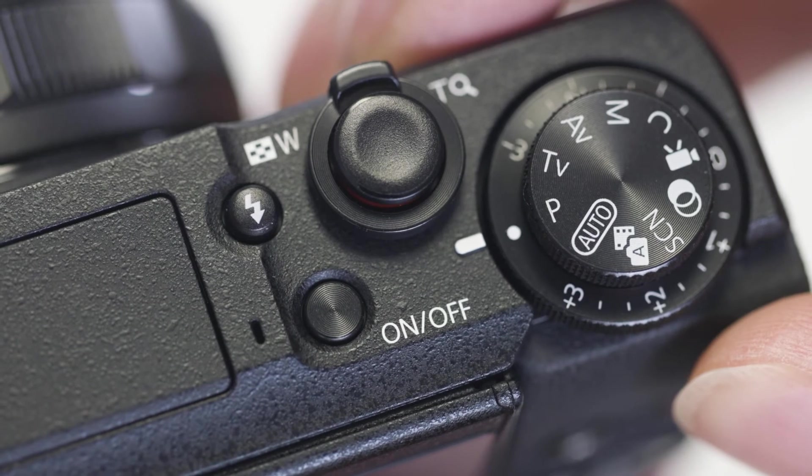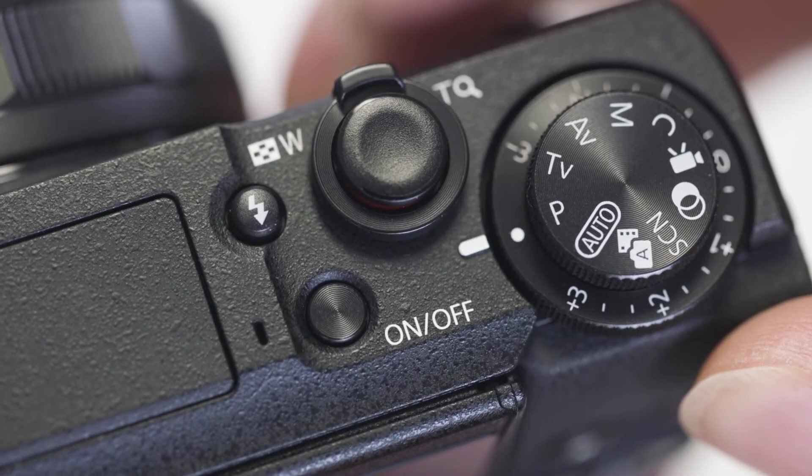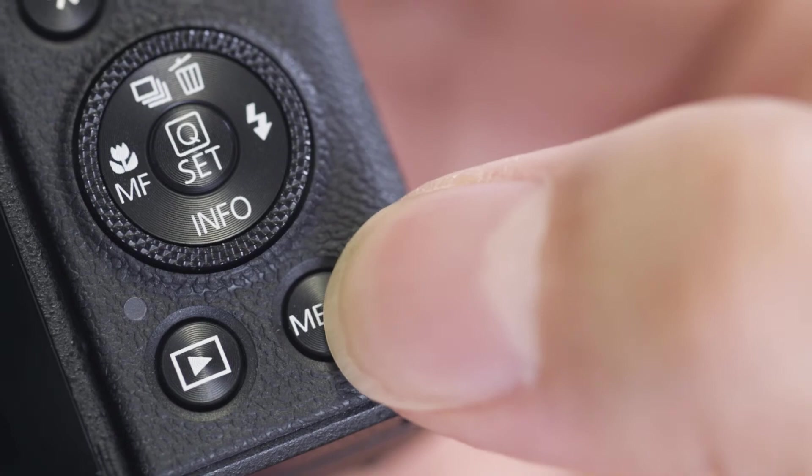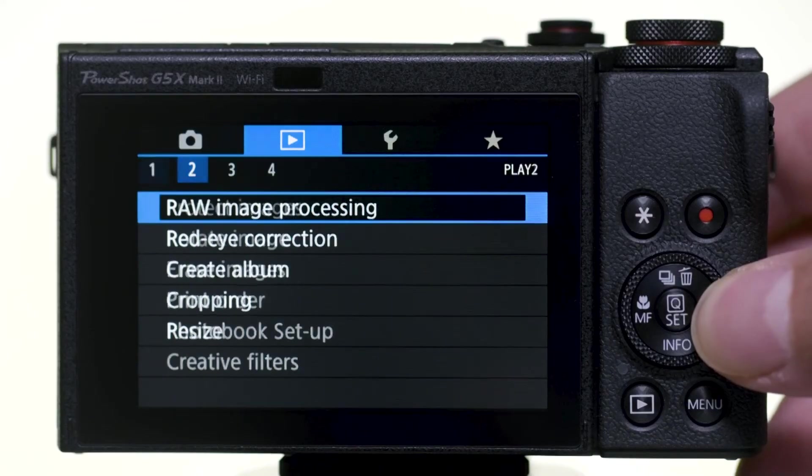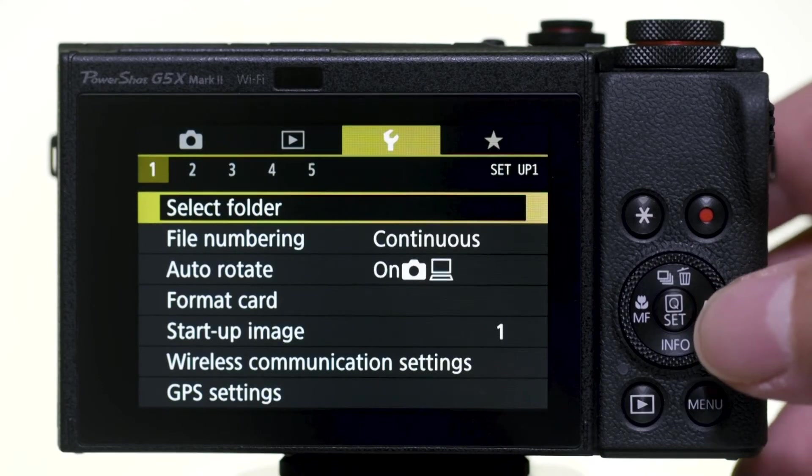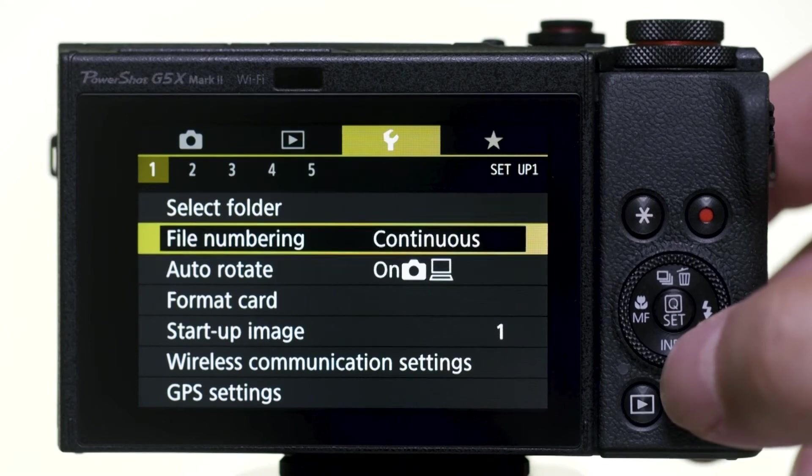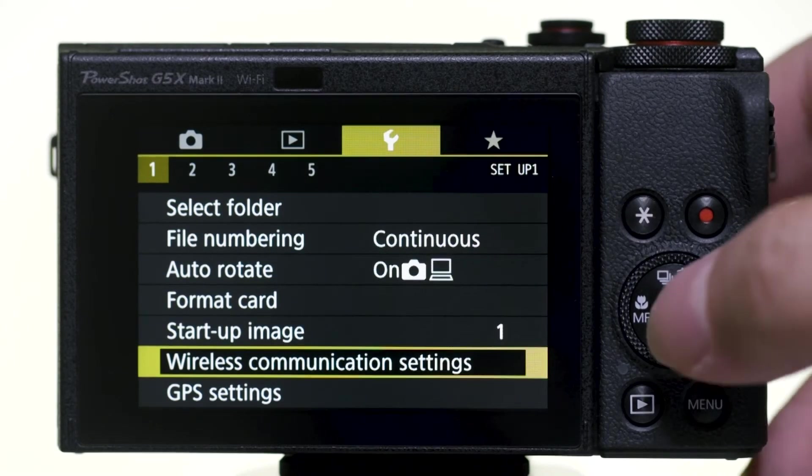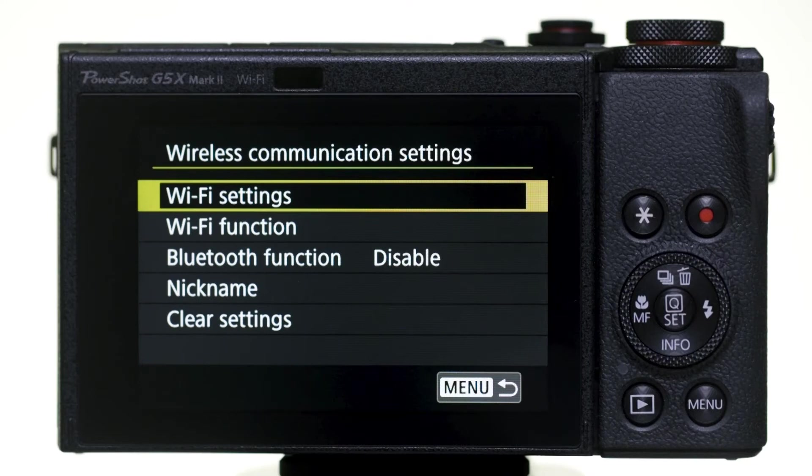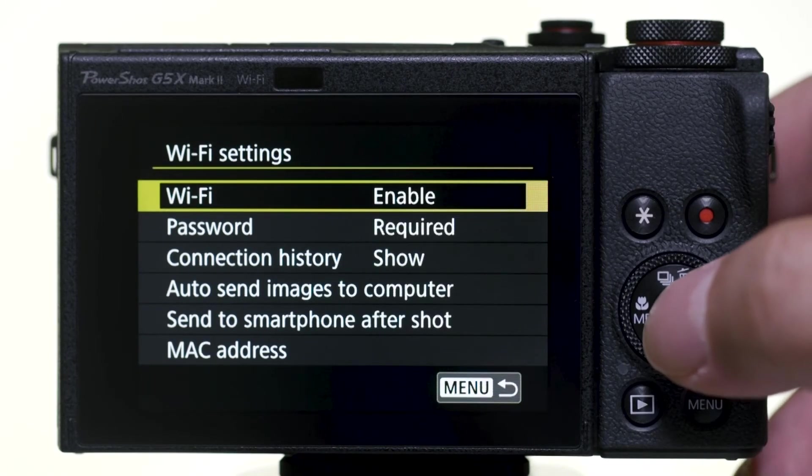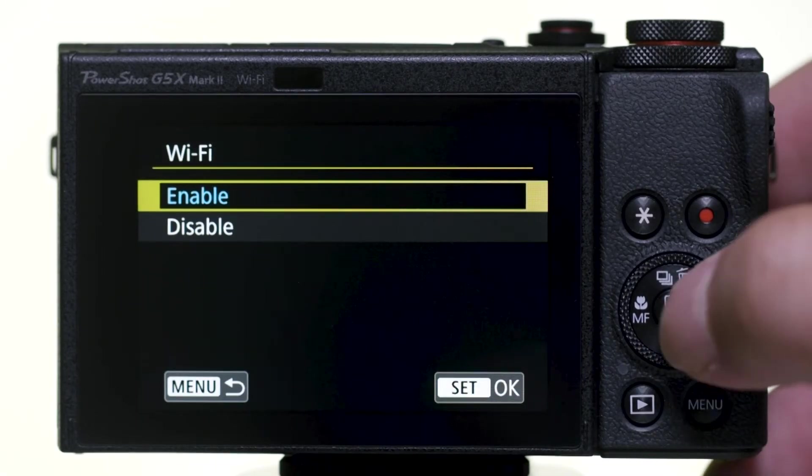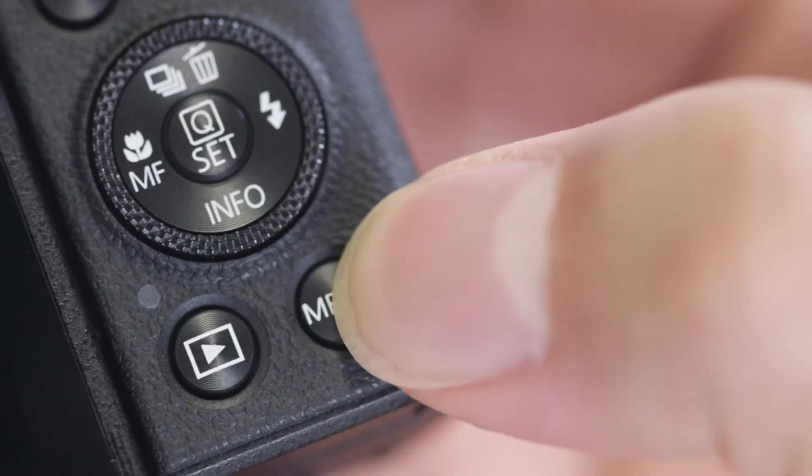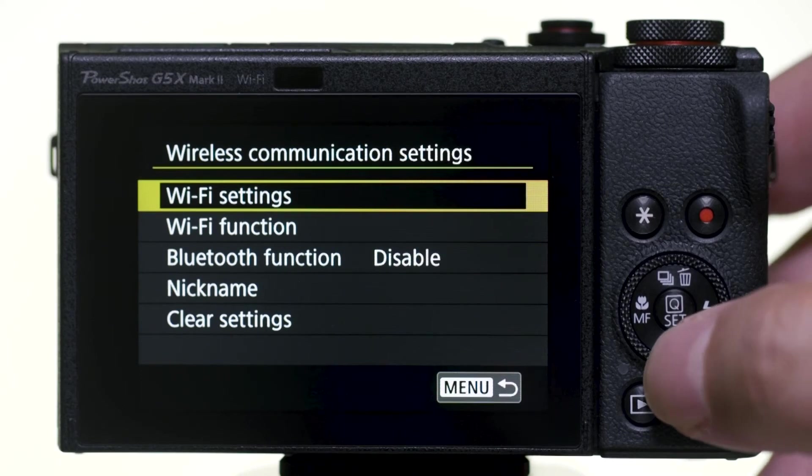Make sure the camera is powered on, then press the Menu button. Go to the first yellow wrench menu and select Wireless Communication Settings. Select Wi-Fi Settings and make sure it is enabled. Then, press the Menu button. Select Wi-Fi Function.